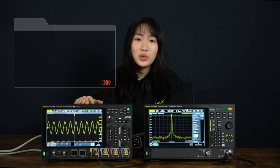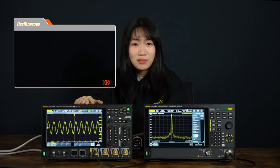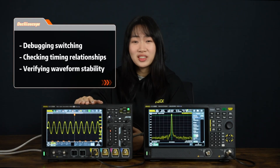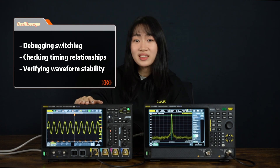So how do you decide which tool to use? Use an oscilloscope when you need to look at how a signal behaves over time — things like troubleshooting a circuit that isn't switching correctly, checking timing in a digital design, or verifying that a waveform is clean and stable.